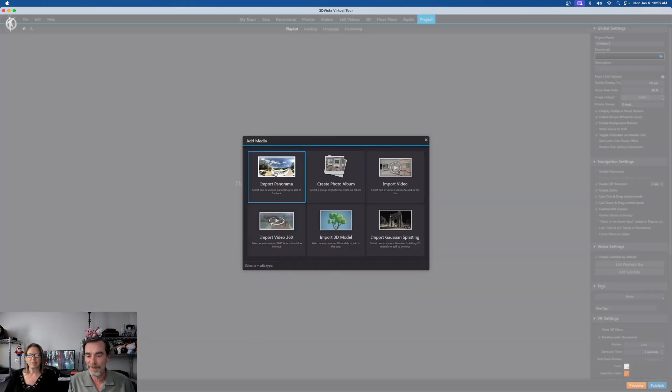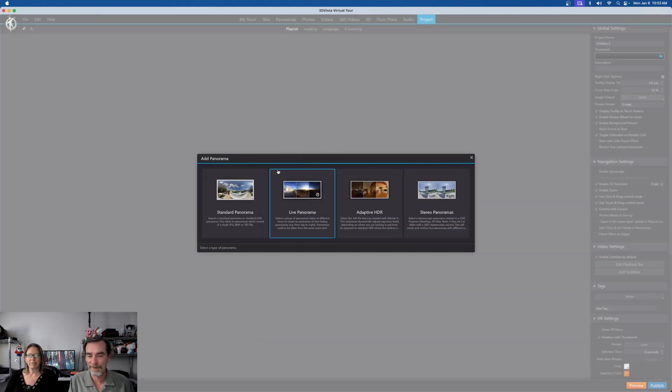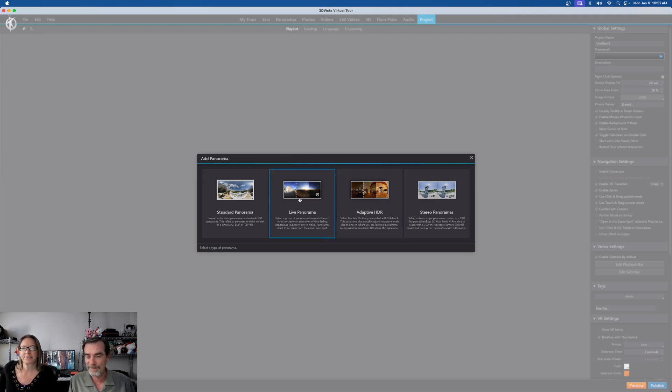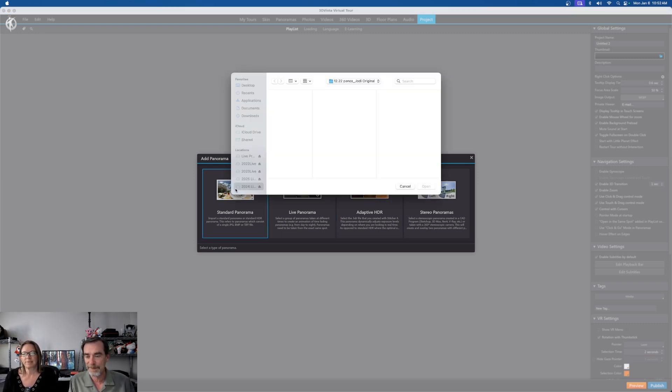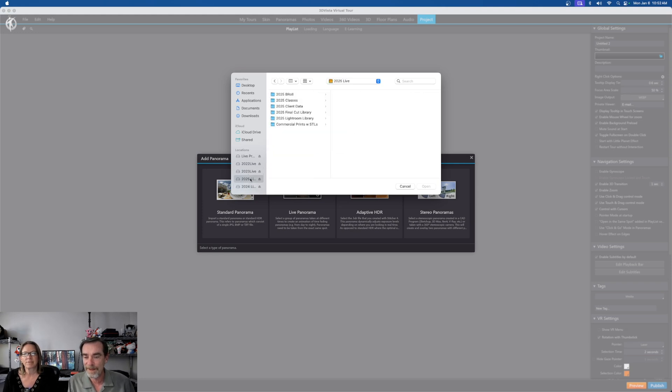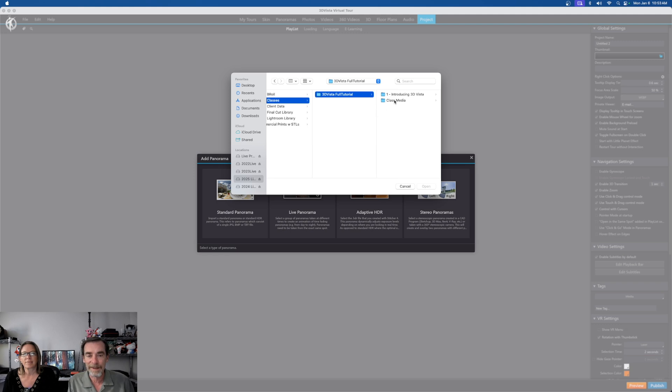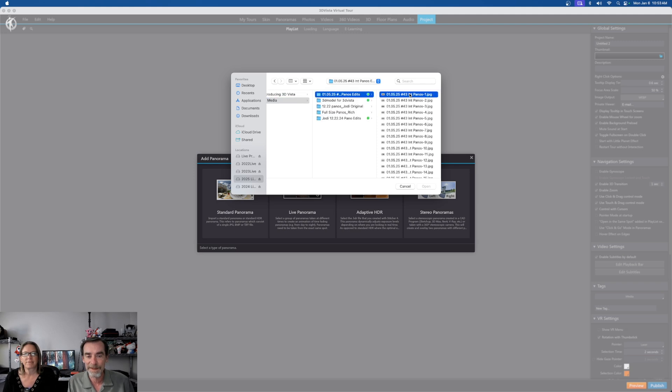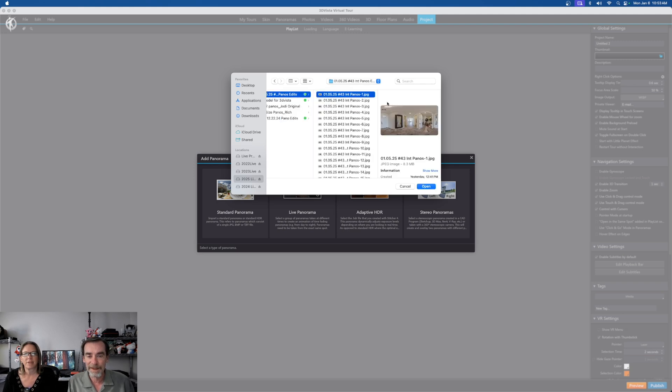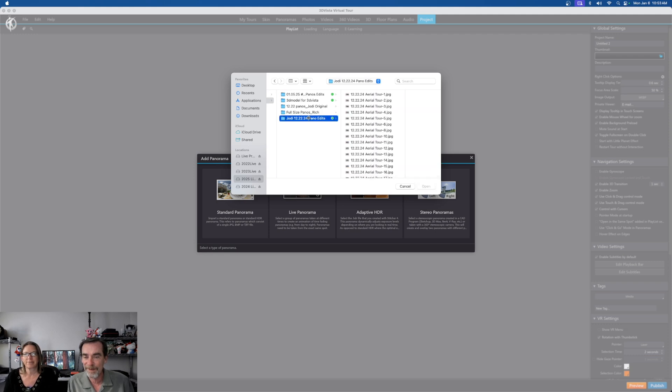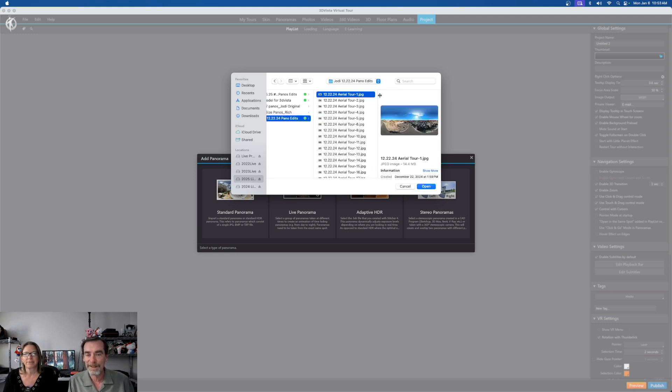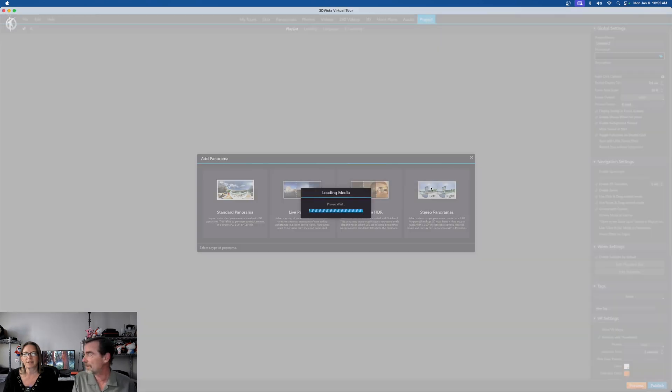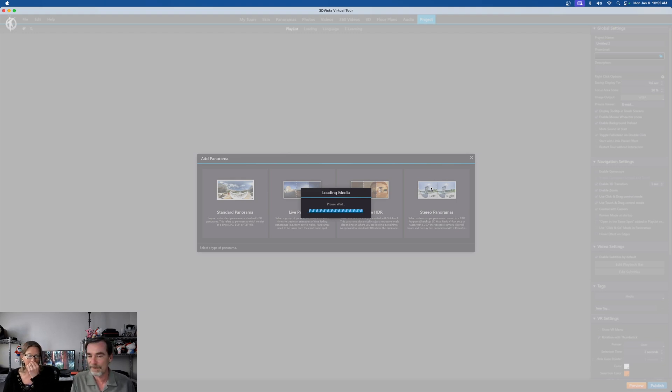So I would like to import some panoramas. We're not going to do the live panoramas or the adaptive HDR, although they look pretty cool. But at some point we'll have to do those. But we're going to do a standard panorama. Now, the other thing I wanted to let you know, here's the 2005 library, classes, 3D, and our class media for the first go round. So we have Jody's Pano edits. Oh, that's the interior, we'll get to those. We want aerial. There we go, we want the aerial ones. And we're going to select. I'm going to select all of them.